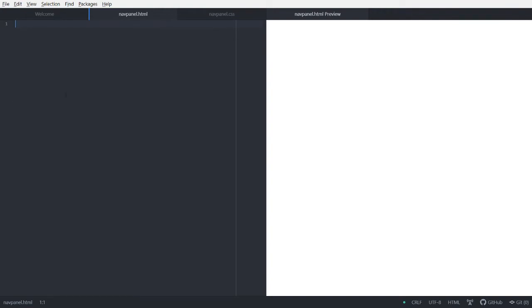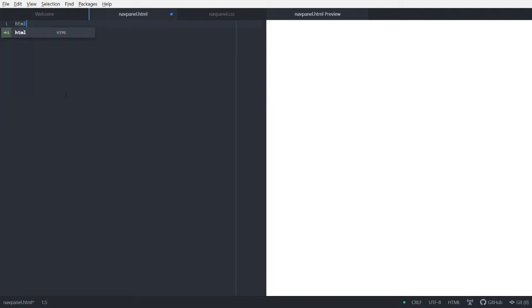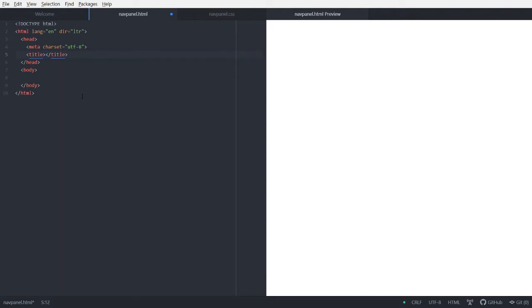So first let's start with the HTML part, as always. So just type HTML, tab, and all the normal stuff. This time let's say the title.